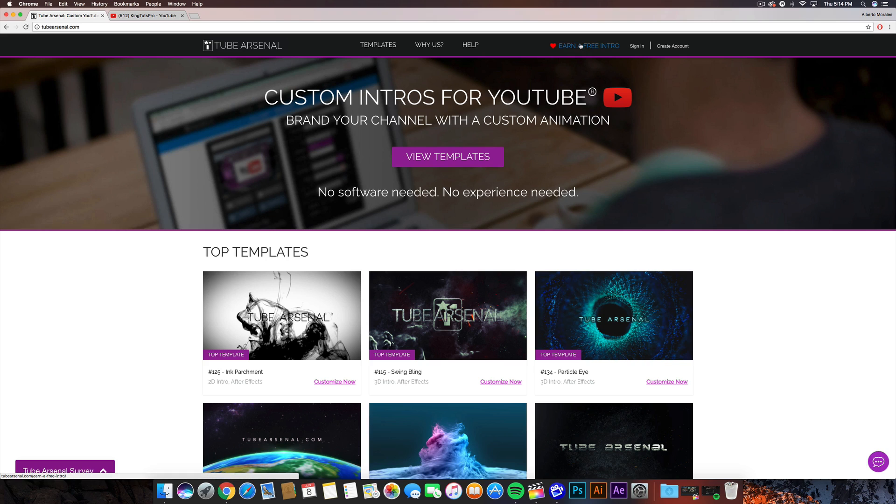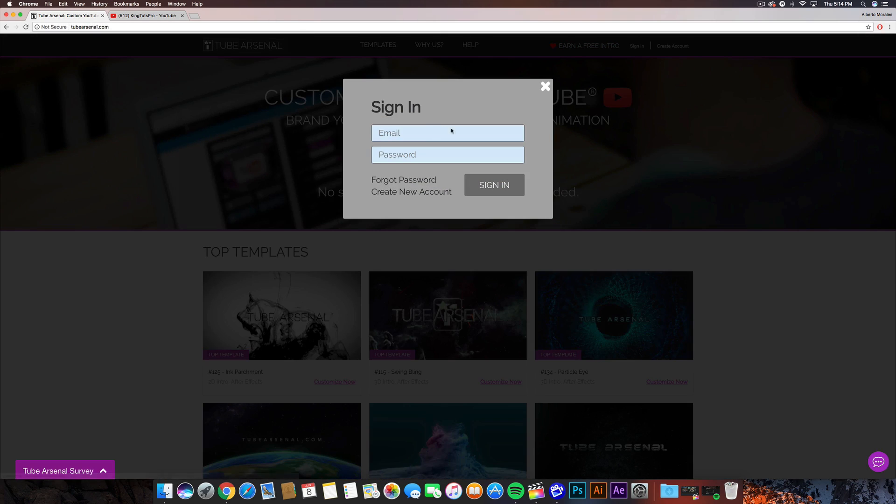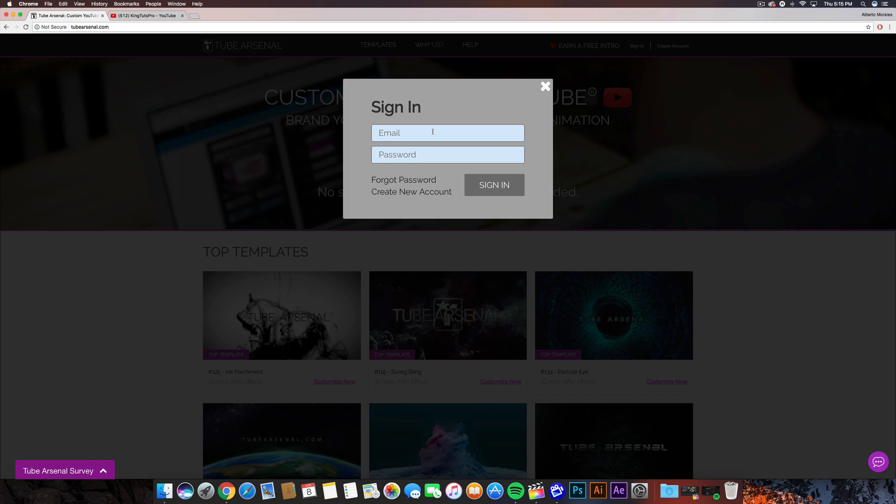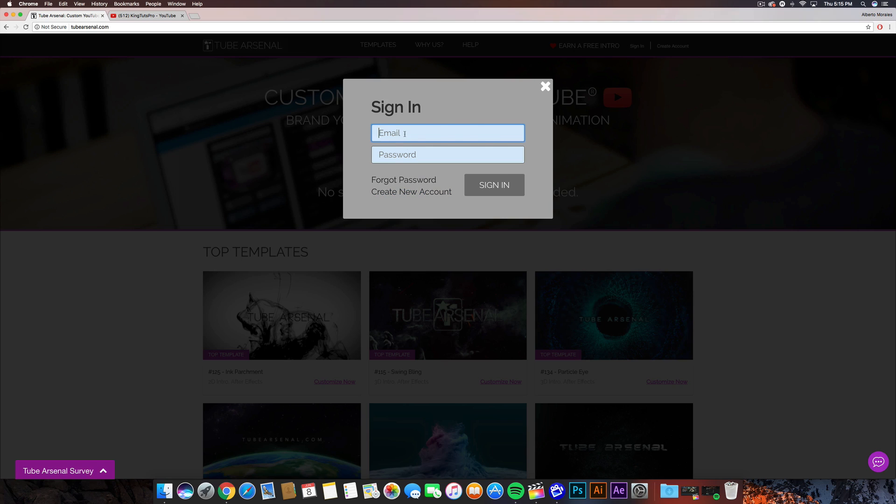Once you guys are here, you want to go ahead and click on the 'Earn a Free Intro' button at the top. It's gonna ask you to sign in if you guys have an account already. If you guys don't have one, you guys can quickly create an account for free by clicking on 'Create New Account,' but I'm gonna go ahead and log in and I'll show you guys what to do from here.